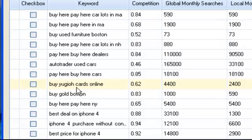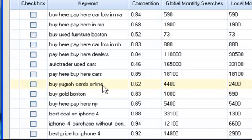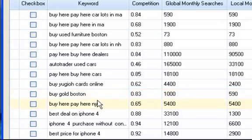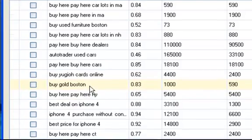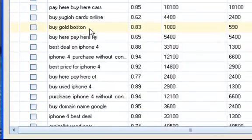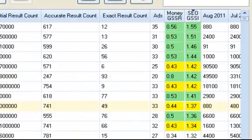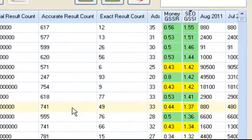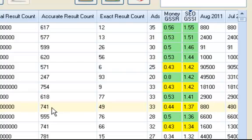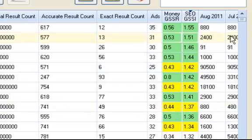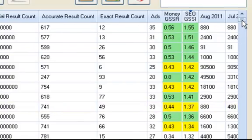Buy hair cards, buy, I'm not sure what that is there, cards online. Buying gold, gold's hot right now. This is the keyword, the long tail keyword, that has 741 accurate results with only 49 results and 33 ads.